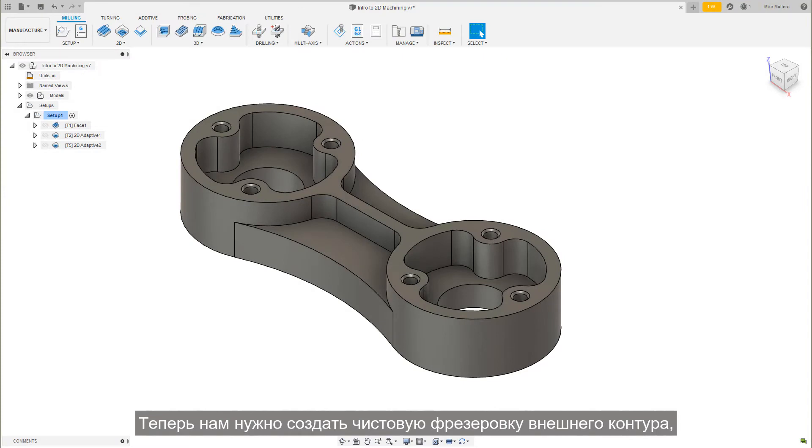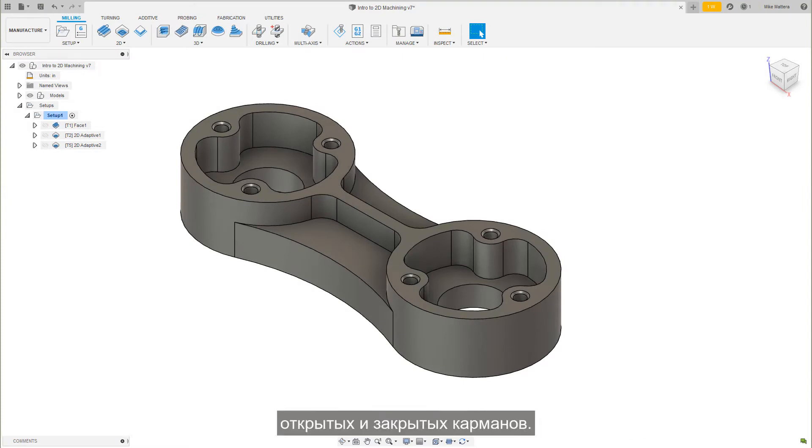Now we need to create the finish cuts on the outer profile, the open pockets, and the closed pockets.